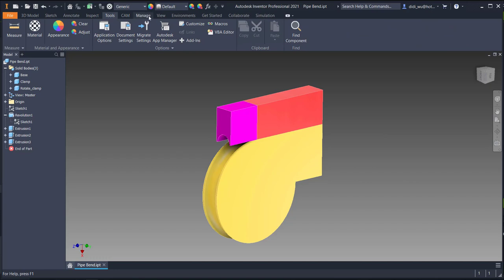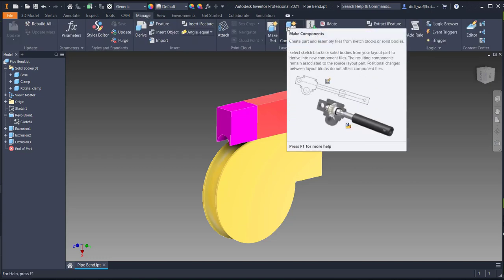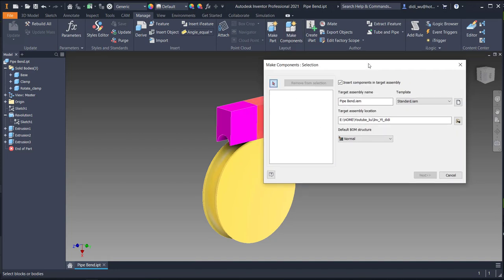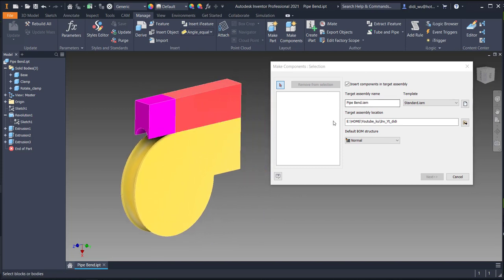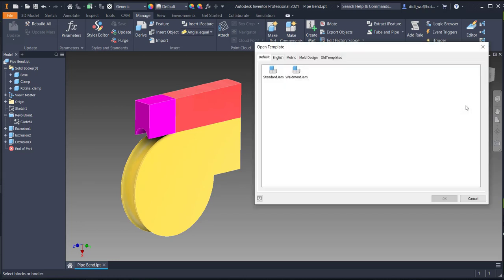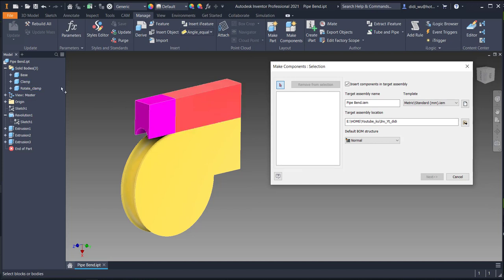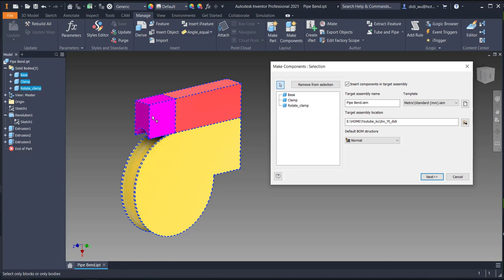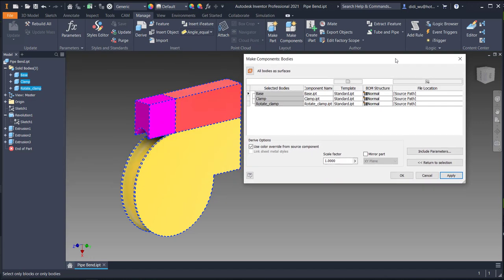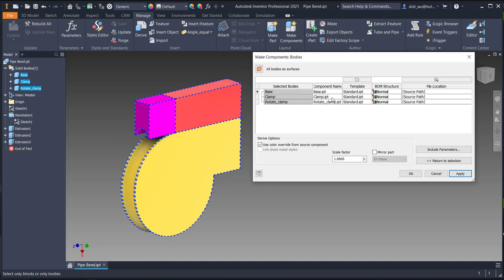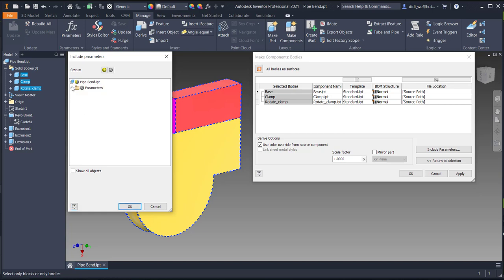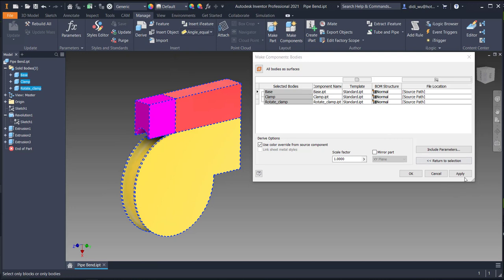Go to Manage and click Make Component. This makes a component for each of the three parts, and will automatically create the assembly file. Choose the template for the file, then select the base, clamp, and rotate clamp. You can include parameters if needed, but since there are none in this file, click OK.